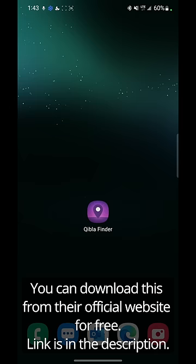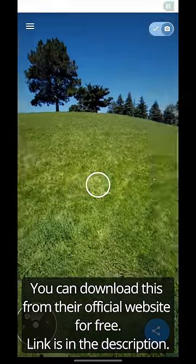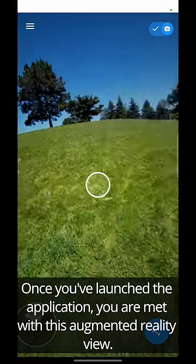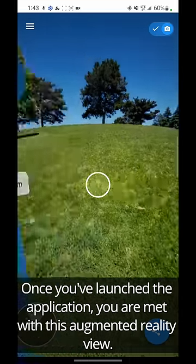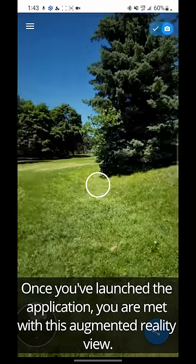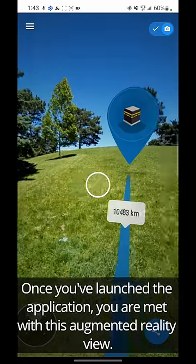You can download this from their website — the link is in the description. Once you've launched the application, you're met with this augmented reality view.